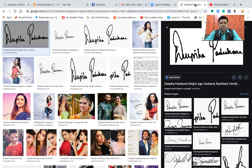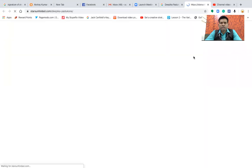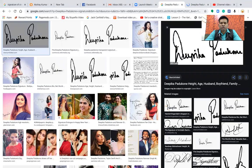Deepika is writing her name D-E-E-P-I-K-A, so her E's are not visible if you observe carefully. The E's are basically a symbol of listening capacity, and given the way her E's are formed, it will be difficult for her to listen to people in public.